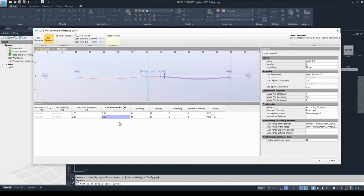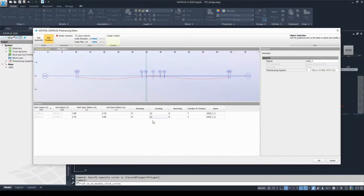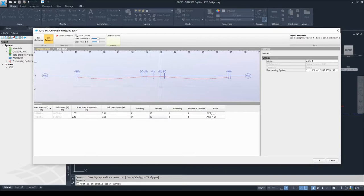The use case of this setup is concreting the superstructure in parts. Of course, you need to adjust the stressing and grouting stages to accommodate these settings. For example, in construction stage 11 the first part of the tendon will be stressed and right away grouted, then in construction stage 21 the second part of the superstructure will be concreted and prestressed, and grouted in stage 22.